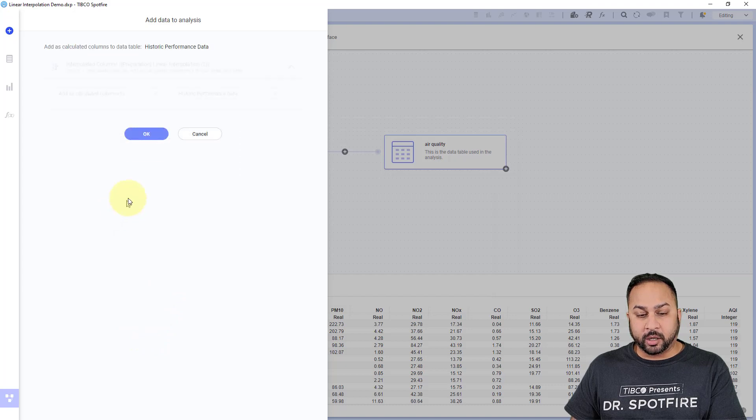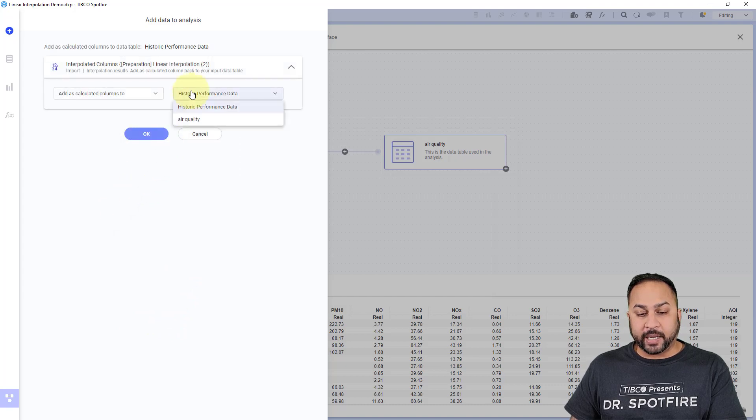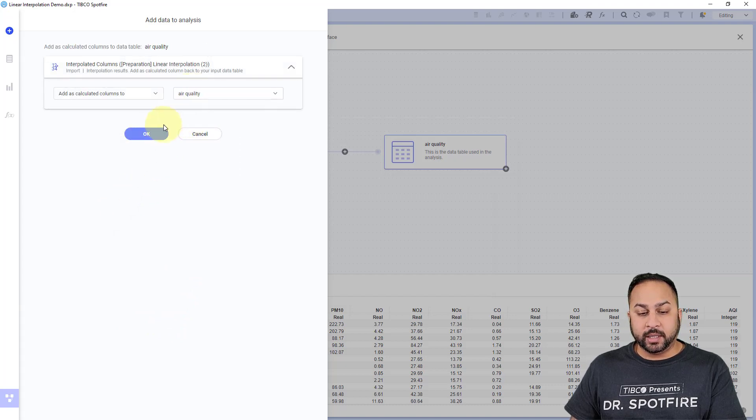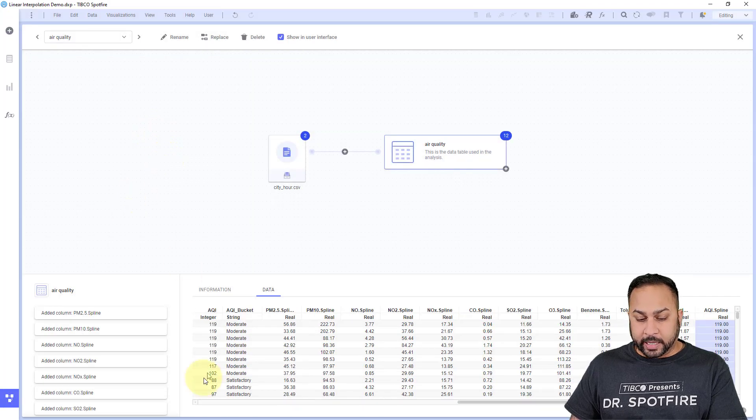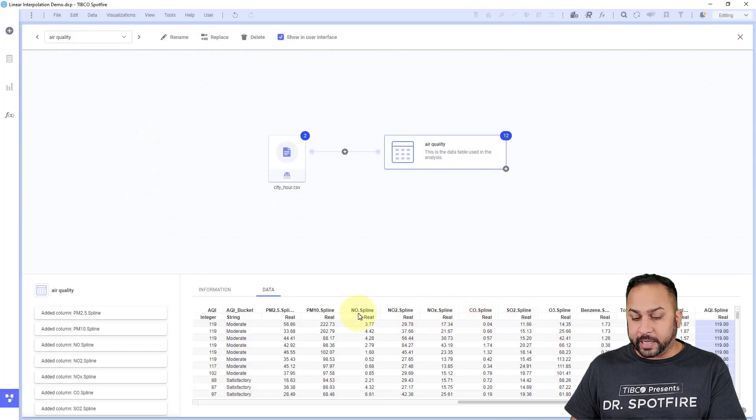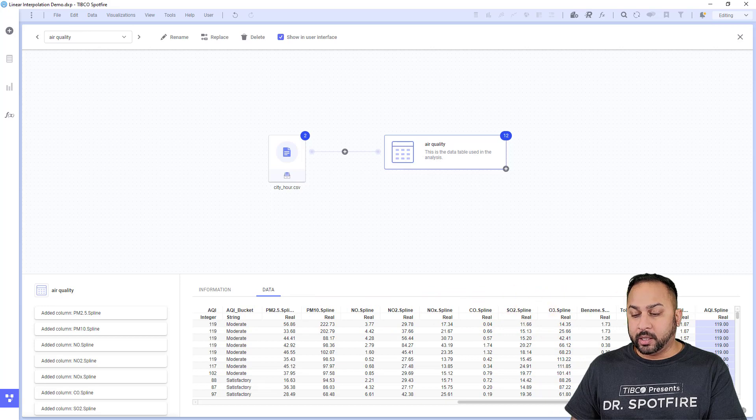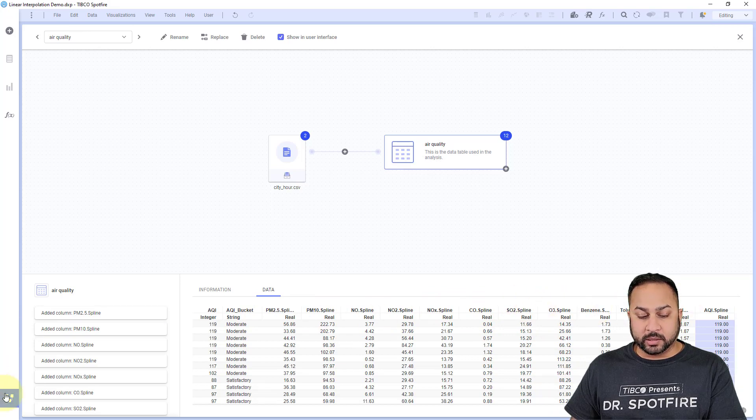And it computes pretty quickly. Again, I want to add this as calculated columns back to my air quality data set. And I'm going to hit OK. Now I have all of these spline interpolated values here for this column.